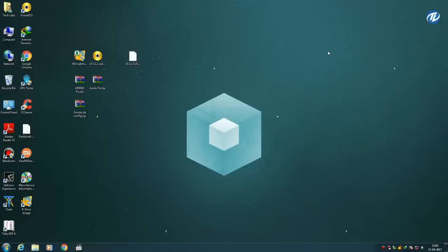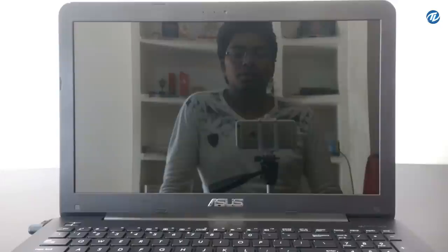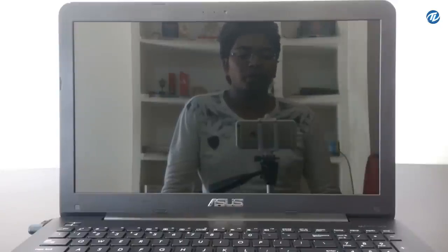All the process has been done and the bootable USB drive has been prepared successfully, and the post-installation tools have been copied. So you are ready to install macOS Sierra on your laptop. This is my Asus A555L laptop on which I am going to install macOS Sierra.